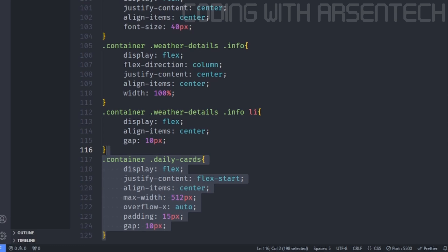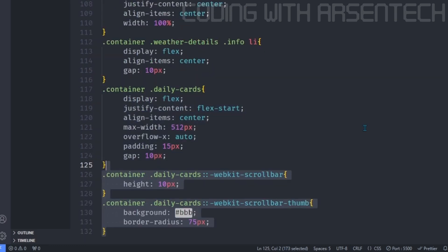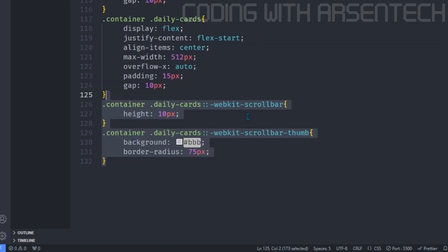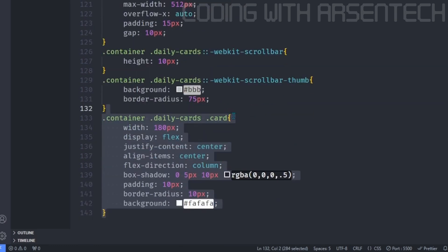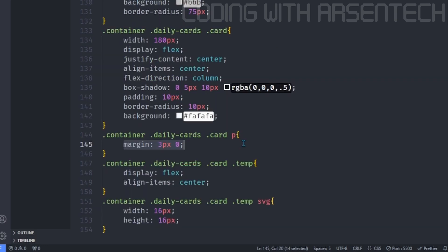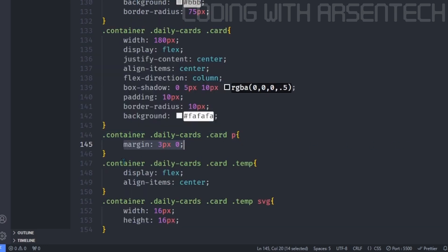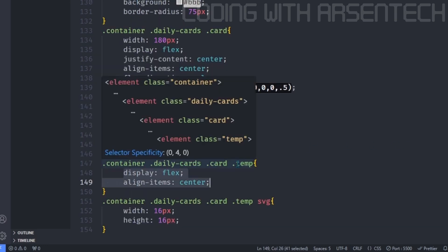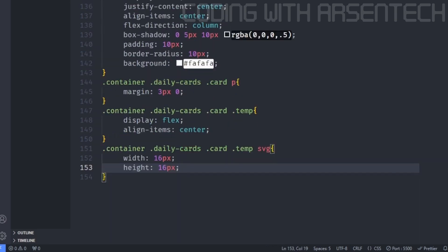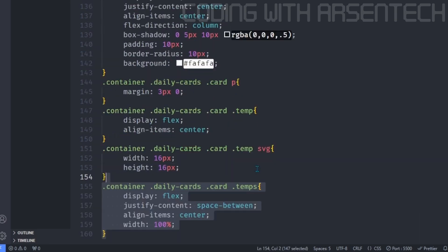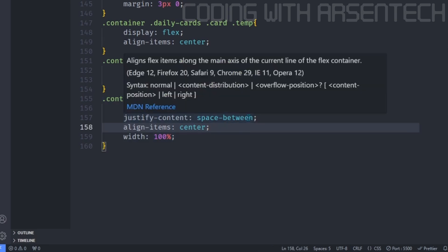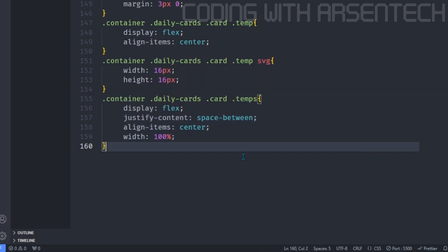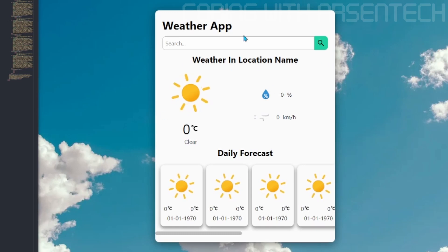And then onto the daily forecast cards. We will add a scroll bar. We will style the scroll bar. And then we will style the cart. We will add spacing between the card text. We will move everything to center. And we will resize the SVG of that. And then we will make it horizontal. And make sure justify content is set to space between. Here is what the user interface will look like.